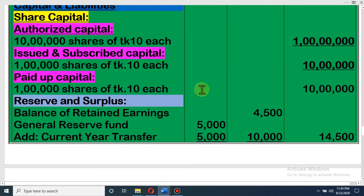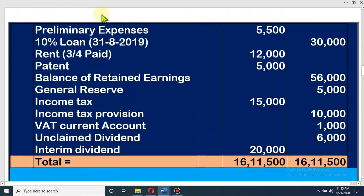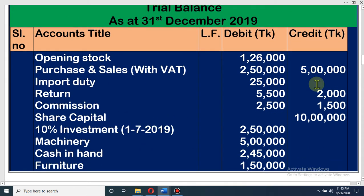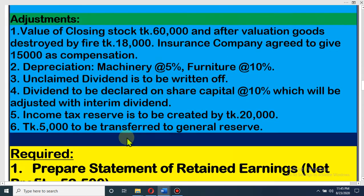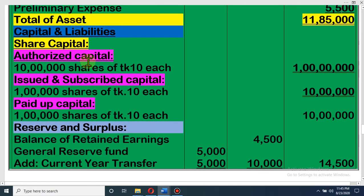Dear student, now the amount of capital. At first you have to write authorised capital. The capital structure given at the beginning of the math is 1 crore, divided into 10 lakh shares at the rate of taka 10 each, and our paid-up capital is 10 lakh. So: authorised capital — 10 lakh shares at taka 10 each = 1 crore. Issued capital — 1 lakh shares at taka 10 each = 10 lakh. Paid-up capital — 1 lakh shares at taka 10 each = 10 lakh.